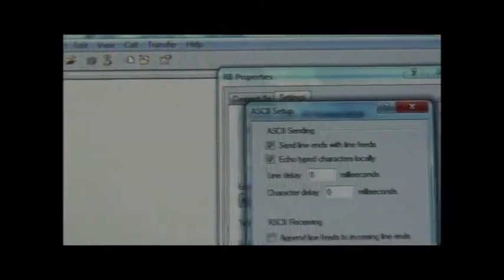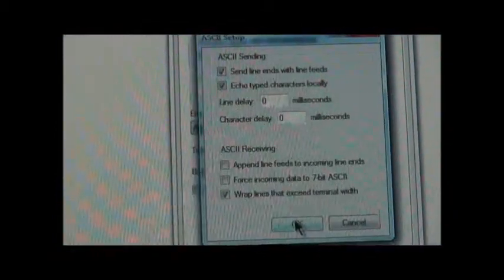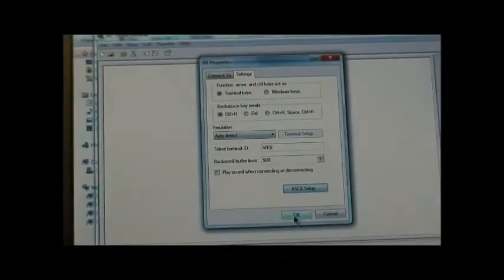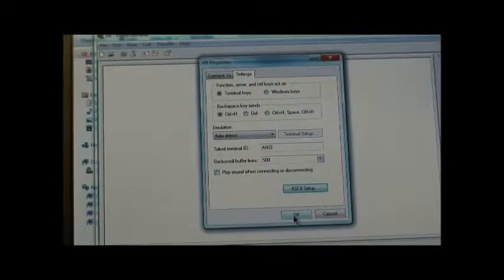All right, the next thing you want to do, you want to go to File, and you want to go to Properties. And, you want to go to Settings. And, you want to go to ASCII Setup. Click on that, and you want to send a line feed, and you want to echo type characters locally. So, you can see what you've typed. You click OK.